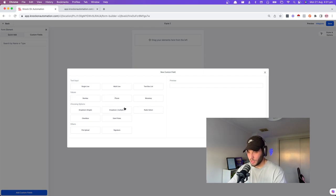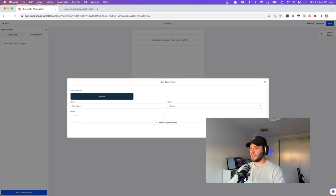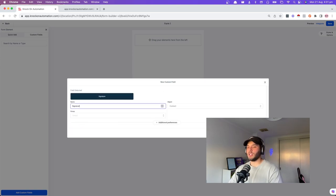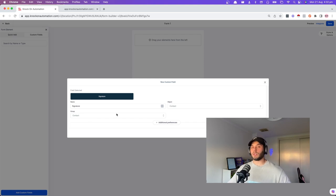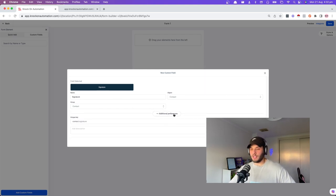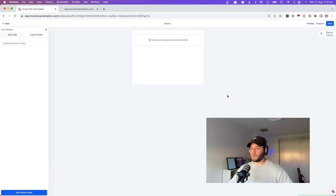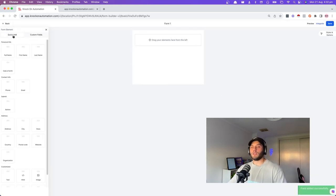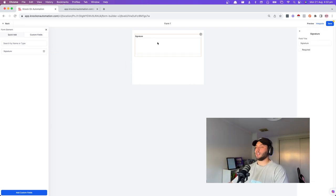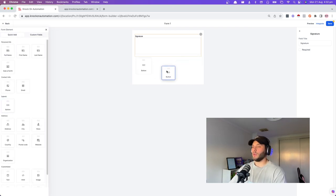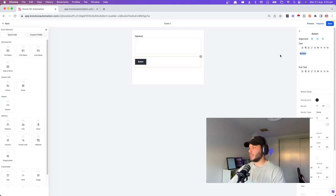Add a custom field with the type signature. Press next and name it 'signature.' A custom field is just a field you've created that doesn't come default in Go High Level. The name is signature, the object is contact, and the group stored in is contact. Press save. Now find it in the form elements and bring the signature field into the form — it's a physical thing they can sign with their finger. Add a submit button as well.